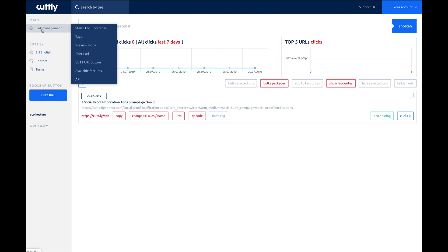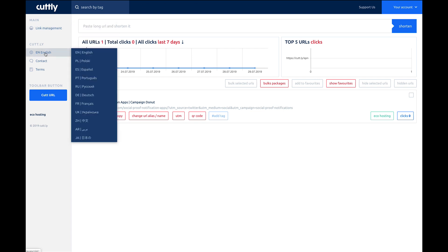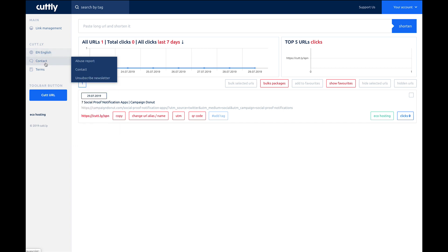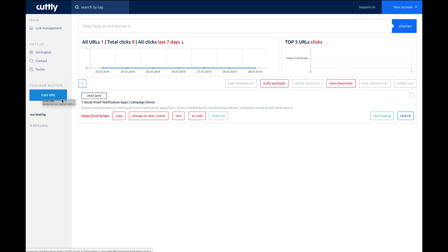Over here, you've got your link management, which is pretty much where you're going to hang out. You can choose your language right here. You can contact them and review the terms right here. This right here is a tool, the cut URL shortener. So you drag this into your toolbar. And this is an ad right here, so I would imagine they may add more ads as well.